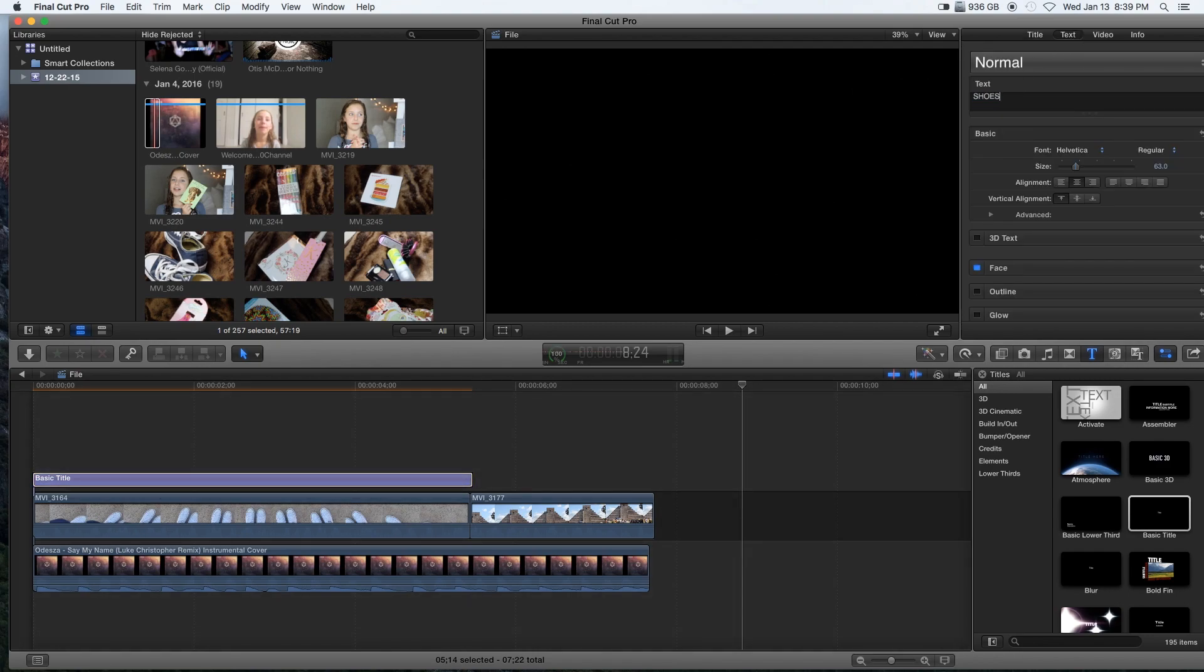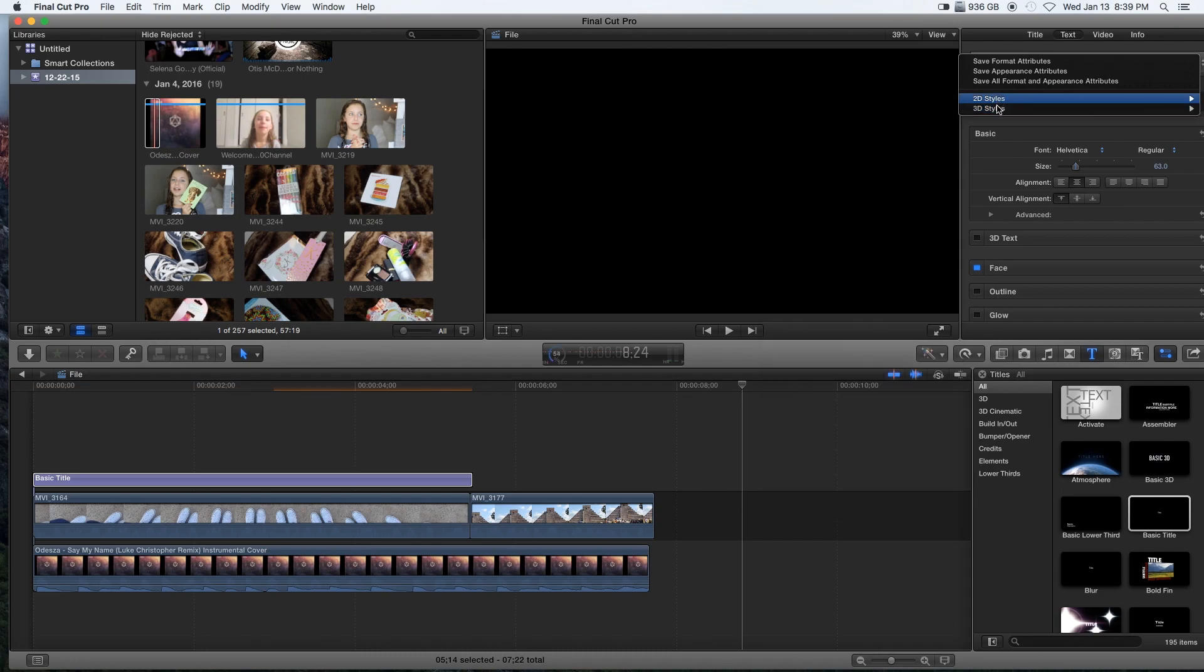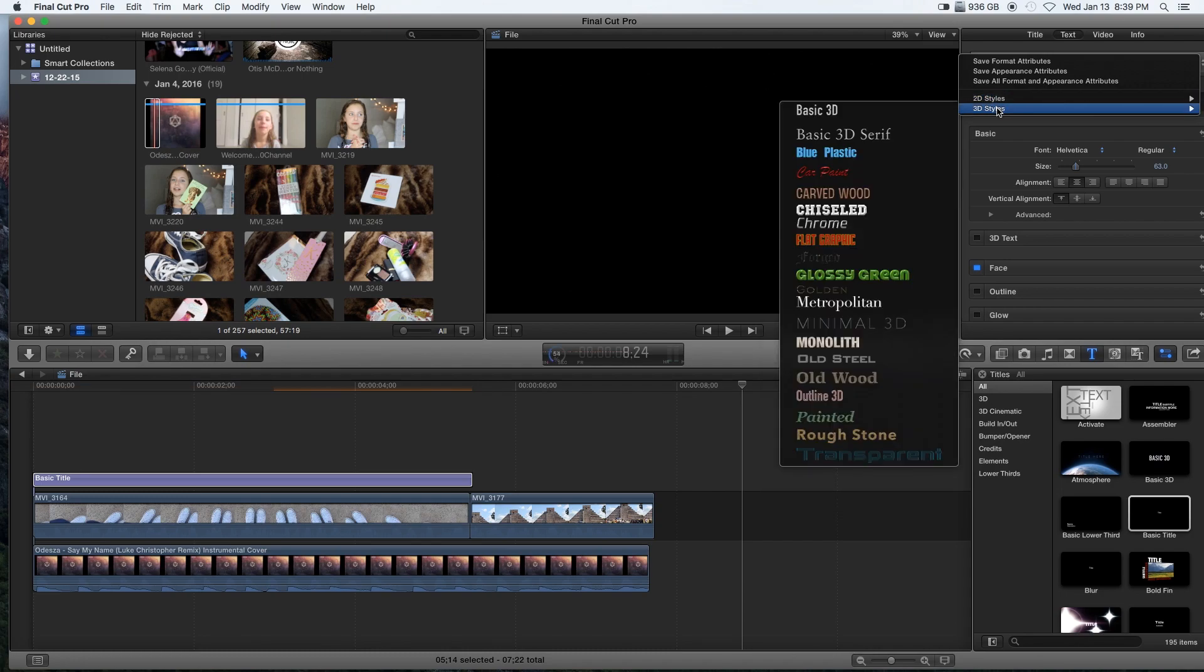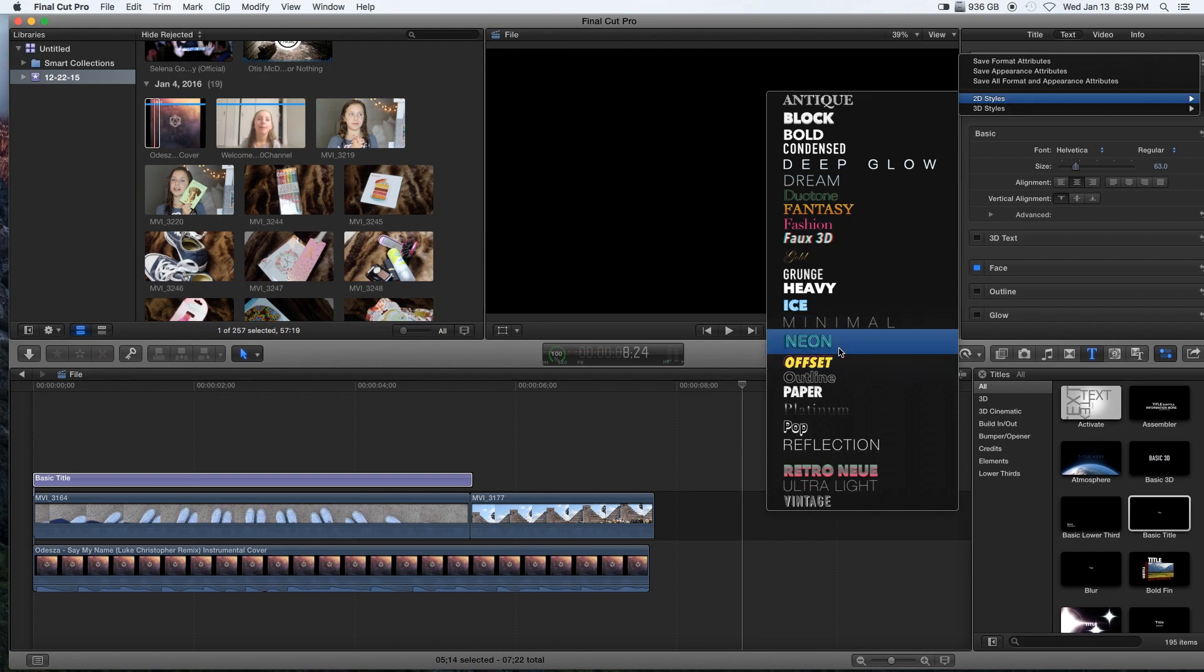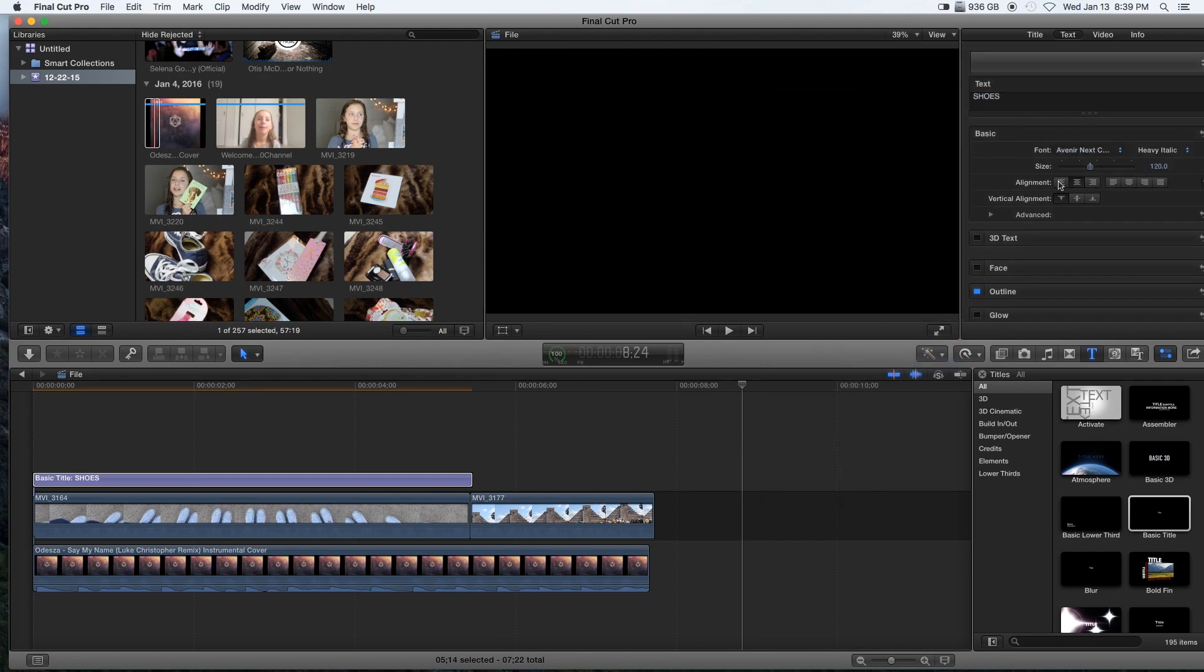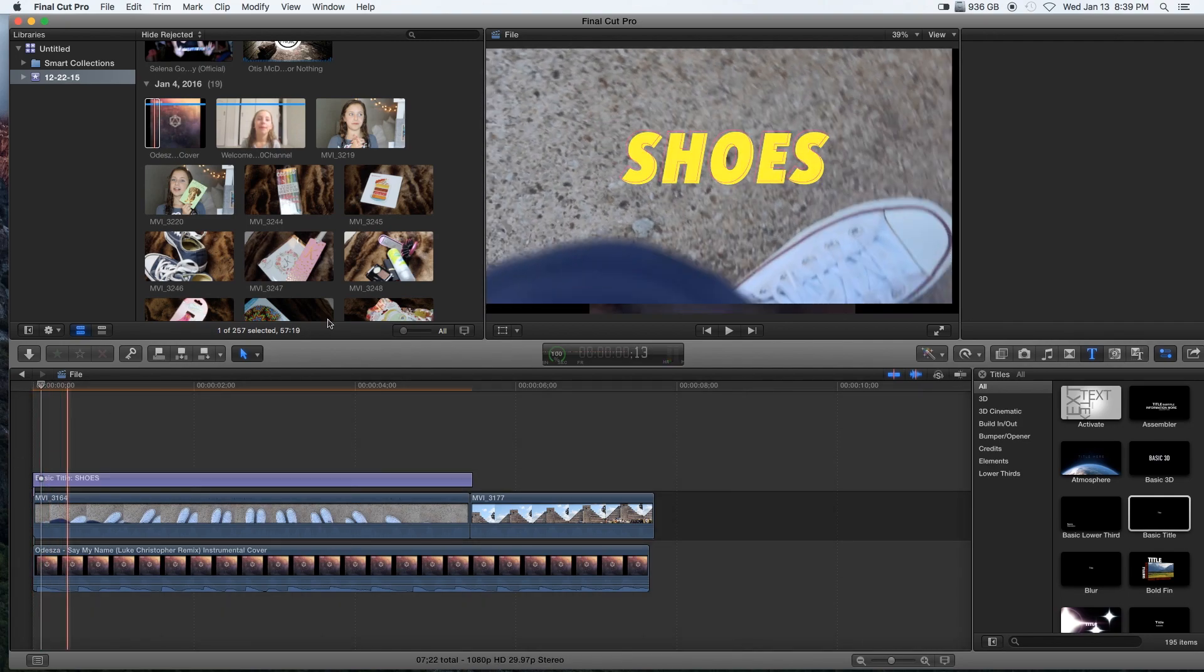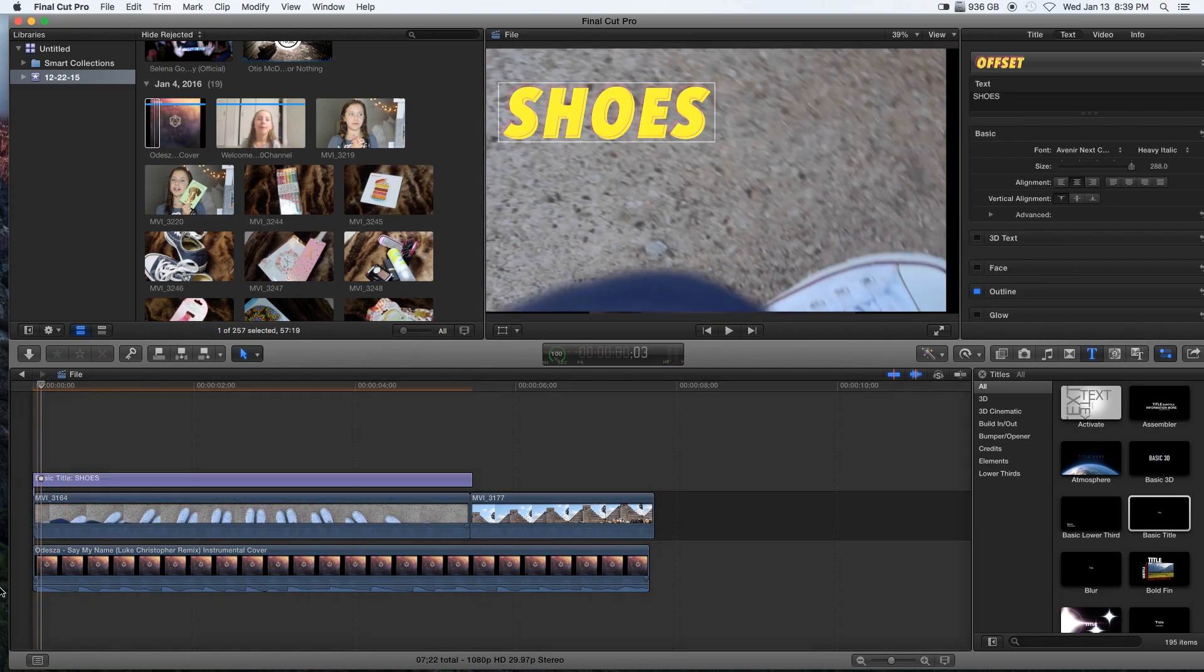I go to my text and text what I want to do. I'm just going to text 'shoes' because why not. Then you have 3D styles or 2D styles. I just like to go with 2D because it's the easiest, so I go to offset because that is my favorite one.